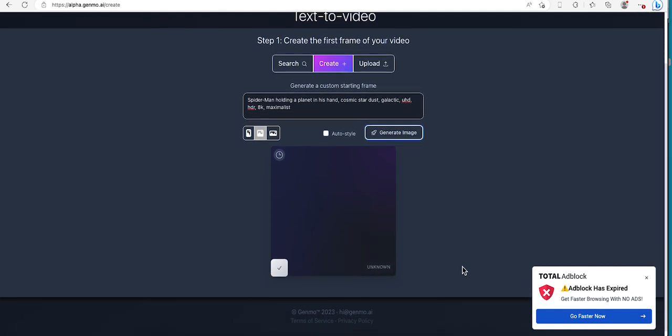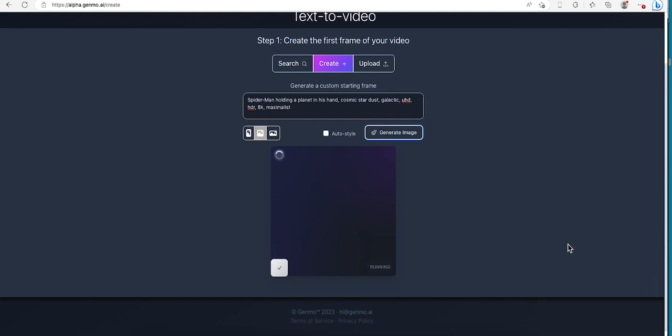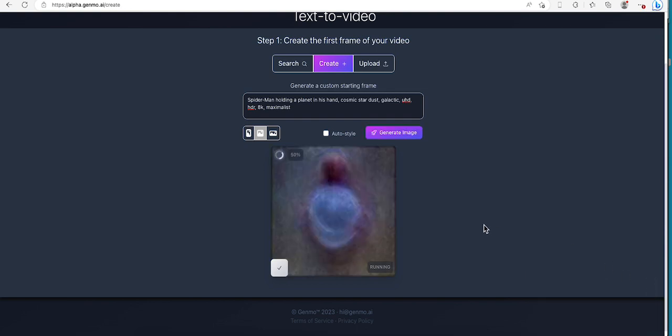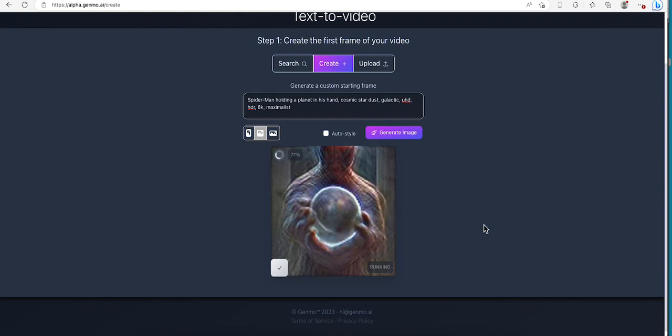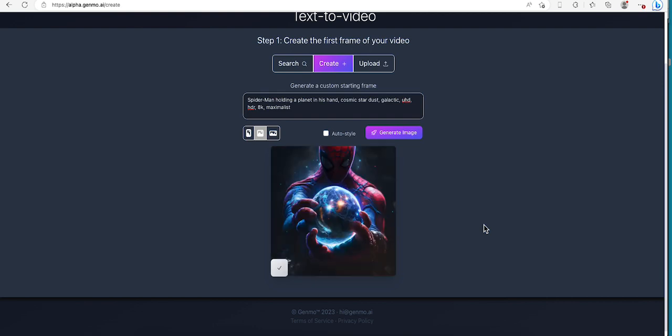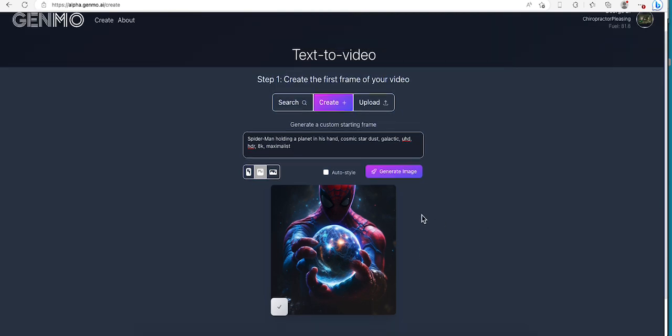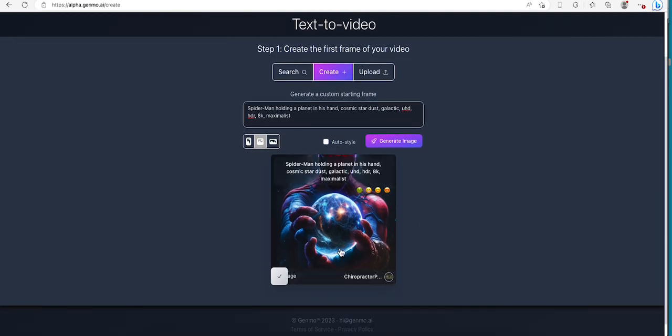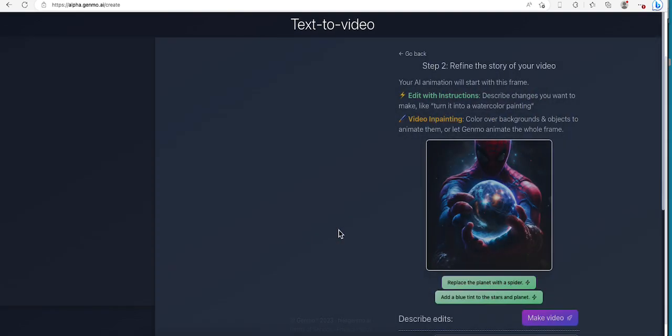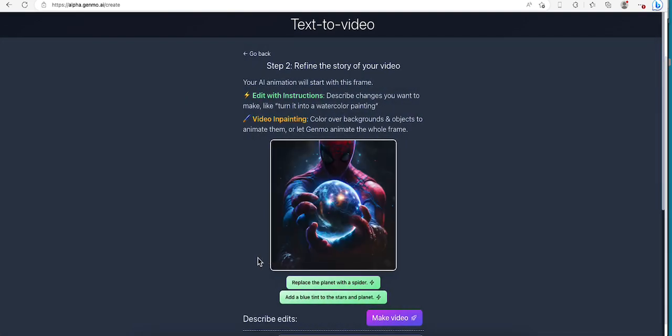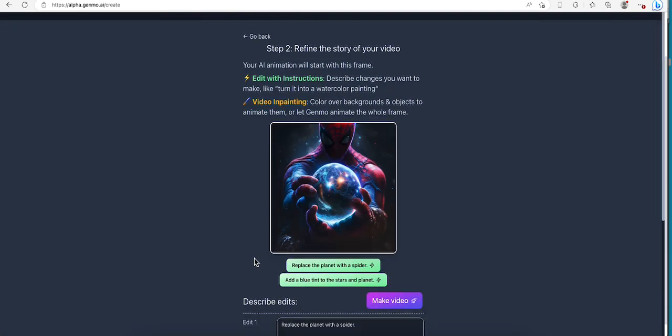And it doesn't take that long. Alright, oh that looks pretty cool, definitely high def. Alright, now let's see. Let me click on it. Now we're gonna make it a video.